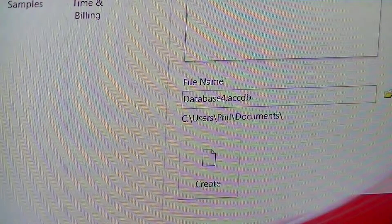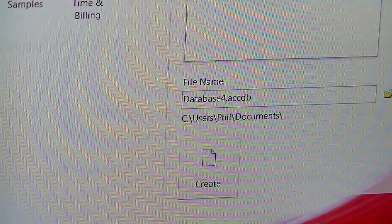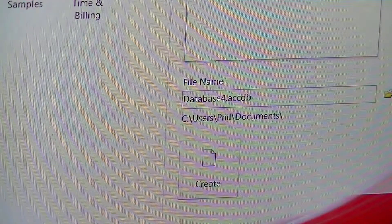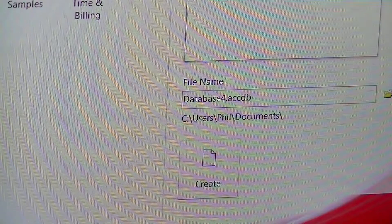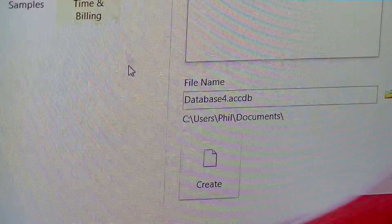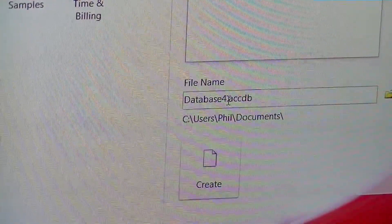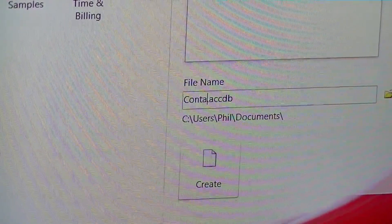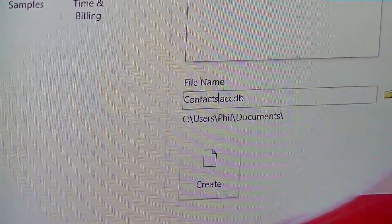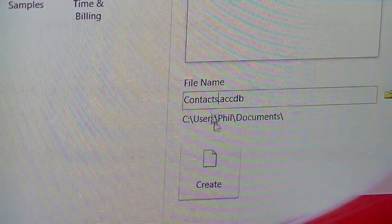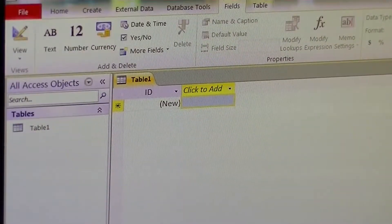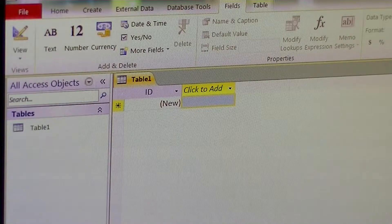The first thing we're going to do is start a new database. Enter a good name that's relevant to what your database is focused on. Click Create. And we have our new database.